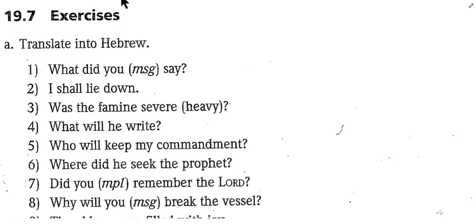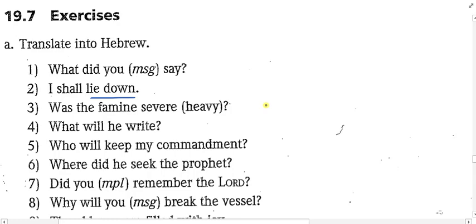Number 2. We're to write 'I shall lie down' in Hebrew. So the first thing we have to know is what is the verb for lying down. What is that in Hebrew? It's shakav — shin, kaf, bet. With 'I shall lie down,' the most normal form to use will be which one? The Qal imperfect.